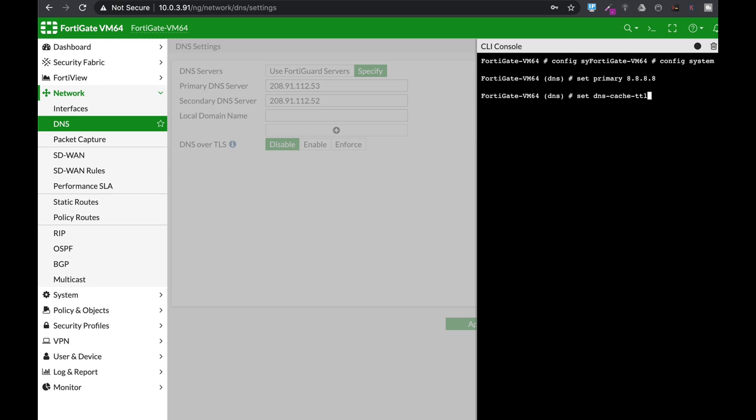The default is 1,800 seconds, which is 30 minutes. The maximum is about 86,000 seconds, which is one day. Now 30 minutes as we said is the default, but let's set it up to 1 hour, 3,600 seconds.